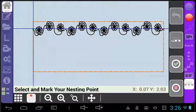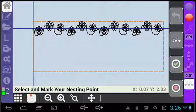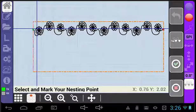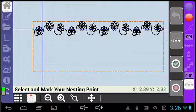You will see a prompt on the bottom to select and mark your nesting point. Where this point is doesn't matter. It can be the lowest point on the pattern, or it can be the start point. It is only a reference point for the system.